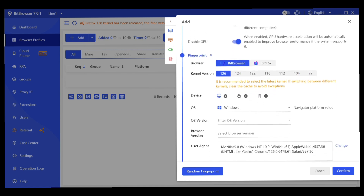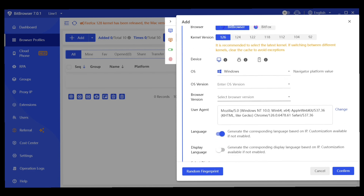In the fingerprint settings, select your browser — either Bit Browser or Bit Fox; I recommend Bit Browser as the primary option. They offer up to six Chrome kernel versions (92, 104, 112, 118, 122, 124, 126), and it's advised to use the most recent version, 126. You can also see your device type, OS (Windows), OS version, and browser version.